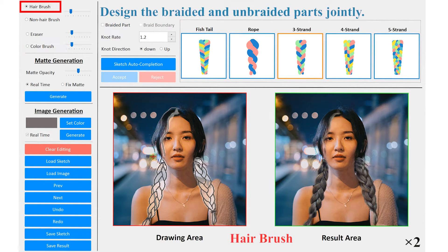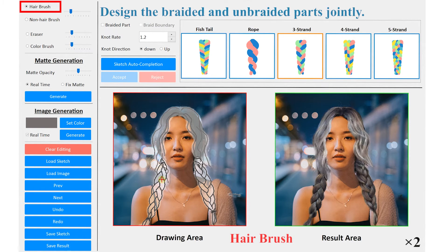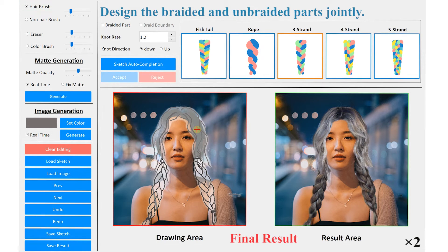And absolutely, you can design the braided and unbraided parts jointly. This is the final result.